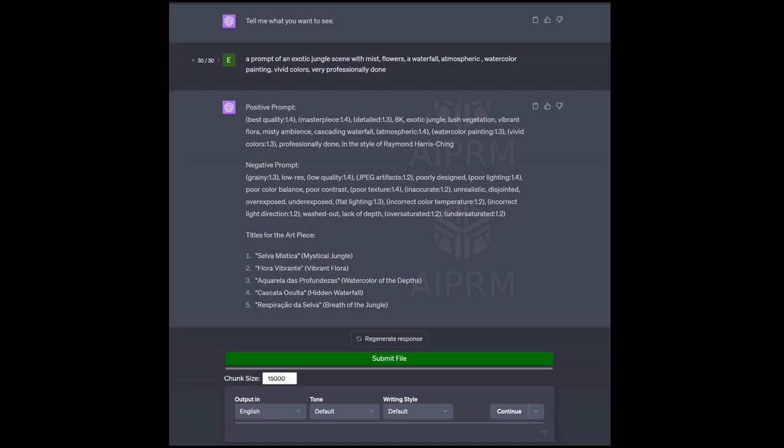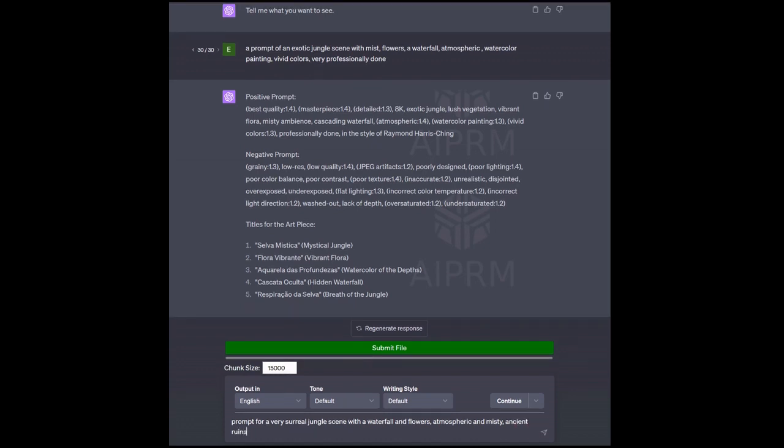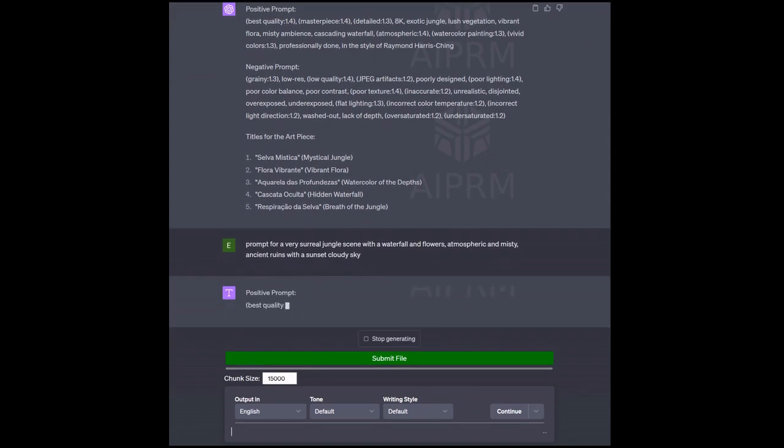Let's just come up with something here. Let's say a prompt for a very surreal jungle scene with a waterfall and flowers, atmospheric and misty, ancient ruins with a sunset, cloudy sky. Okay, so all I'm doing is I'm putting in what I want to see. You could take this, throw this into stable diffusion, probably come up with something if you have your own standard generic negative prompt. So I'm going to put this in here, we're going to let it go.